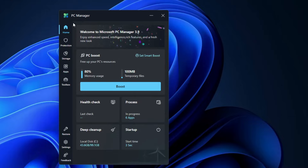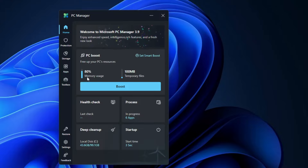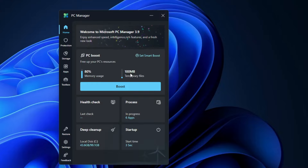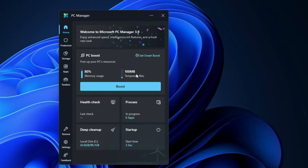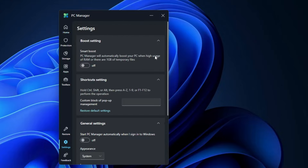On the PC Manager home dashboard, at the top you'll find the PC Boost option. It shows your current memory usage and how many temporary files are on the computer. You can click on Boost and it will start boosting your computer by clearing temporary files.